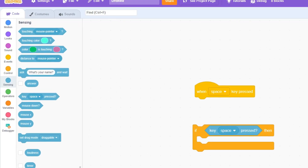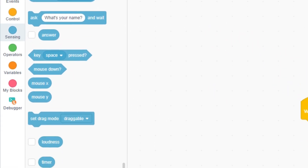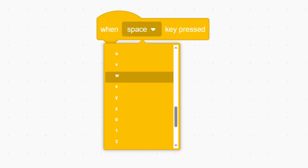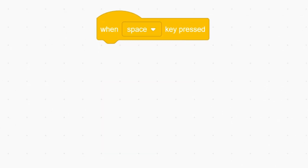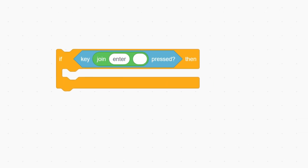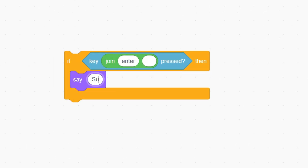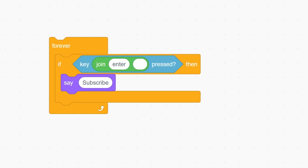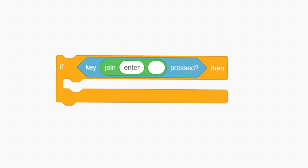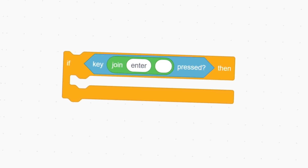There's also a hidden key that you have access to, and that's the enter key. Whilst it doesn't appear on the list of possible keys that can be sensed, we can combine these blocks in a clever way. Unfortunately, this only works for the enter key, and not the control, shift, or caps lock keys. But it's still a clever little trick.